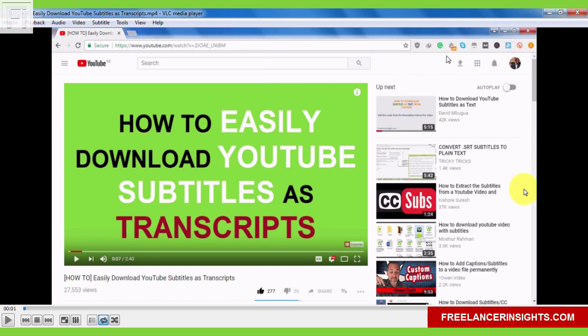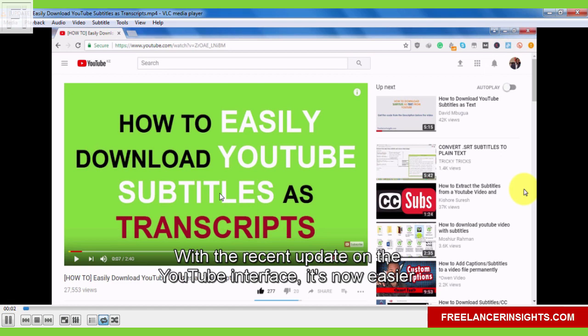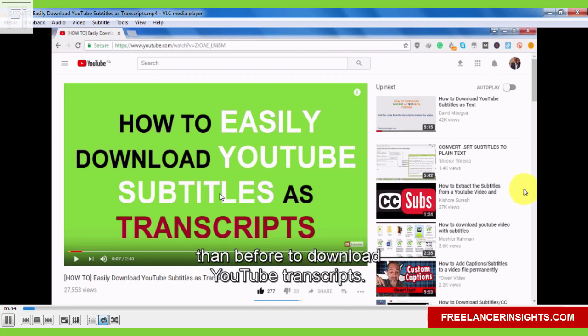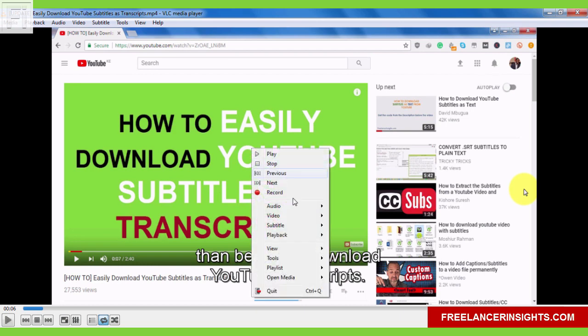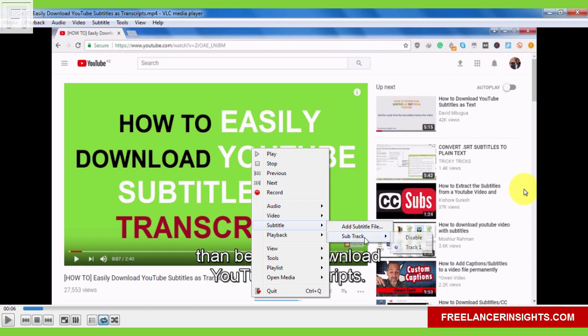The subtitle track will be added. And if I click on play or the spacebar, there isn't update on the YouTube interface. It's now easier than before to download YouTube transcripts. Now basically, the video is playing. And if I right click inside VLC and check out the subtitle, the subtitle track is active. And you can either disable or select track one.